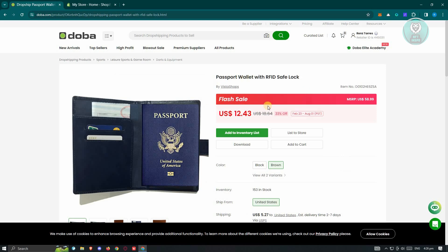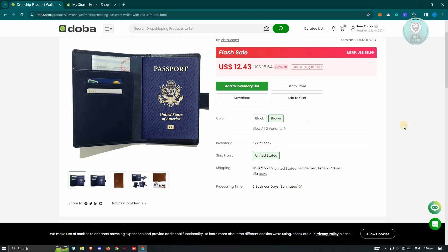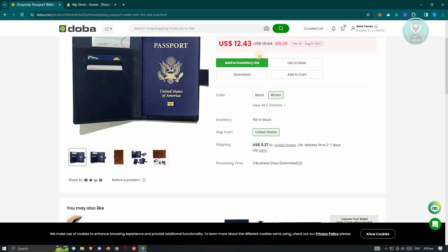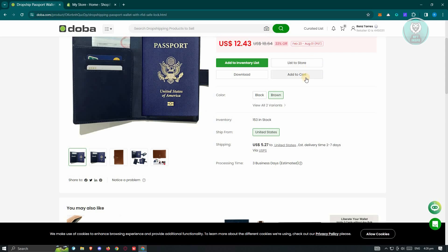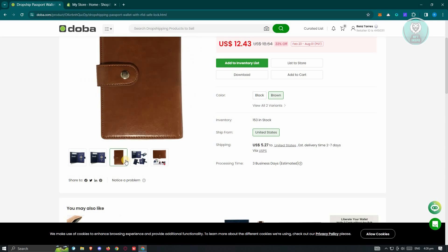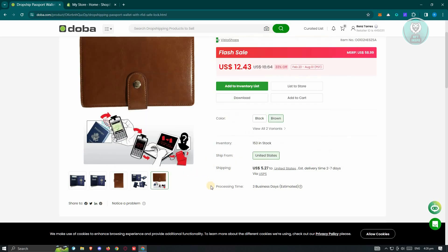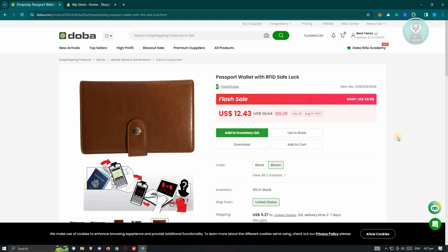Clicking on it is going to give me the details regarding this product. There's going to be the seller of this specific product, the price, the item number, and the following options which include: add inventory, download if you want to download any details or images regarding this product, list to store, or add to cart if you want to buy the product itself from DOBA. They also show the colors and other details like where it's coming from, the shipping fee, processing time, and inventory. You might notice that DOBA is actually quite similar to AliExpress, so if you've used AliExpress for dropshipping before, this UI can be quite familiar.